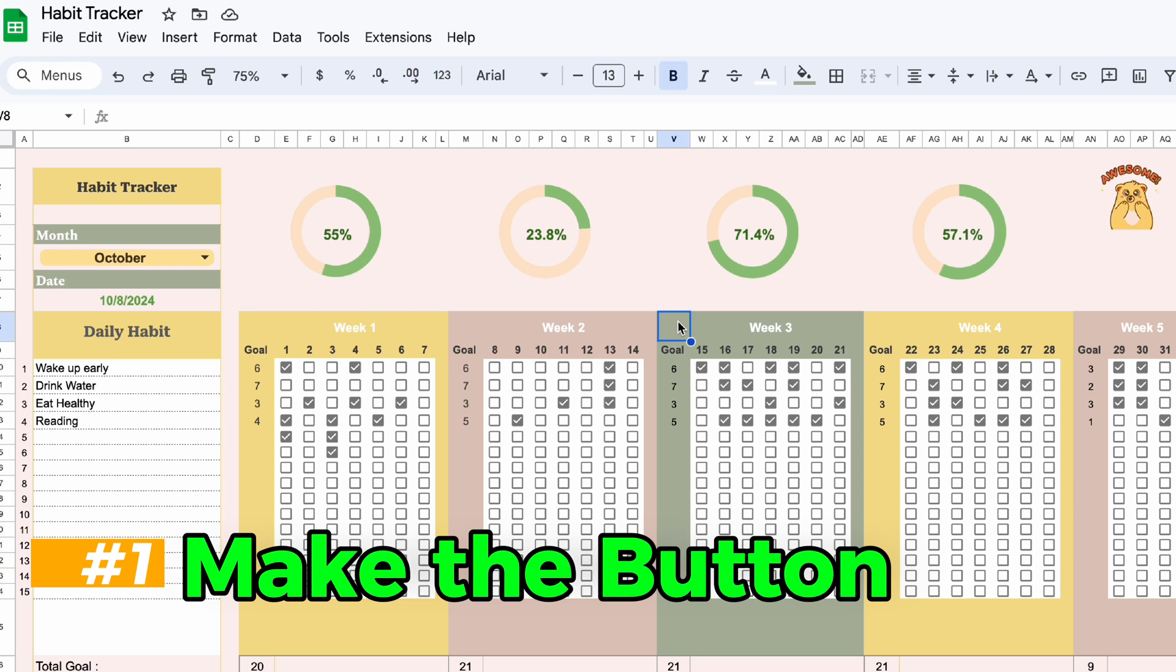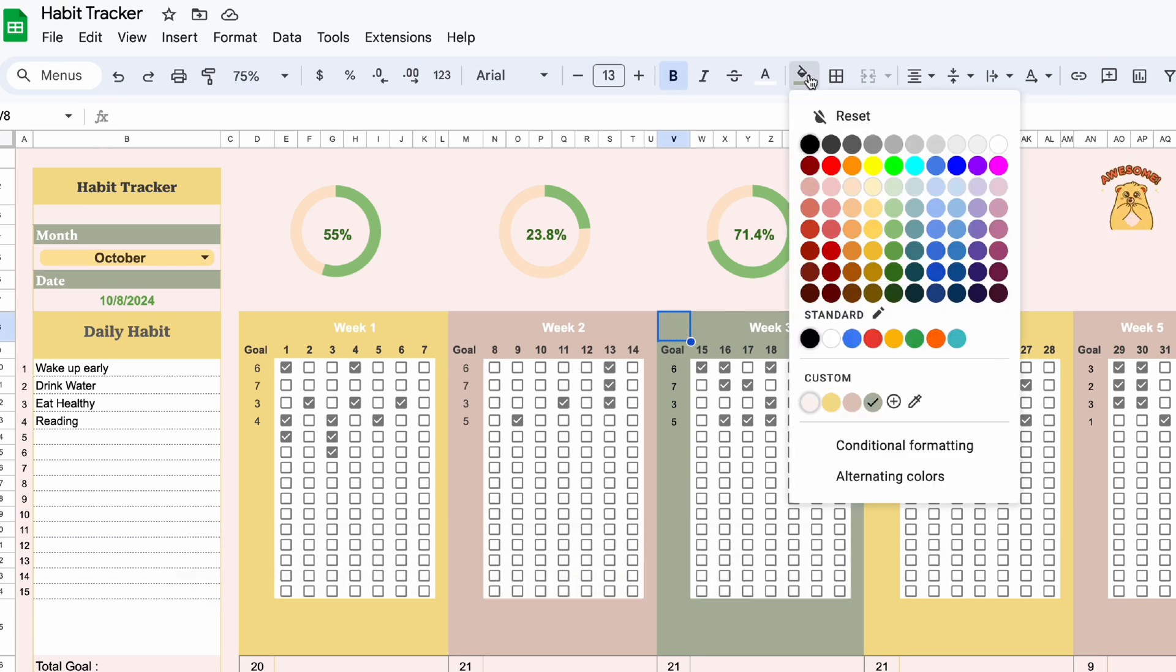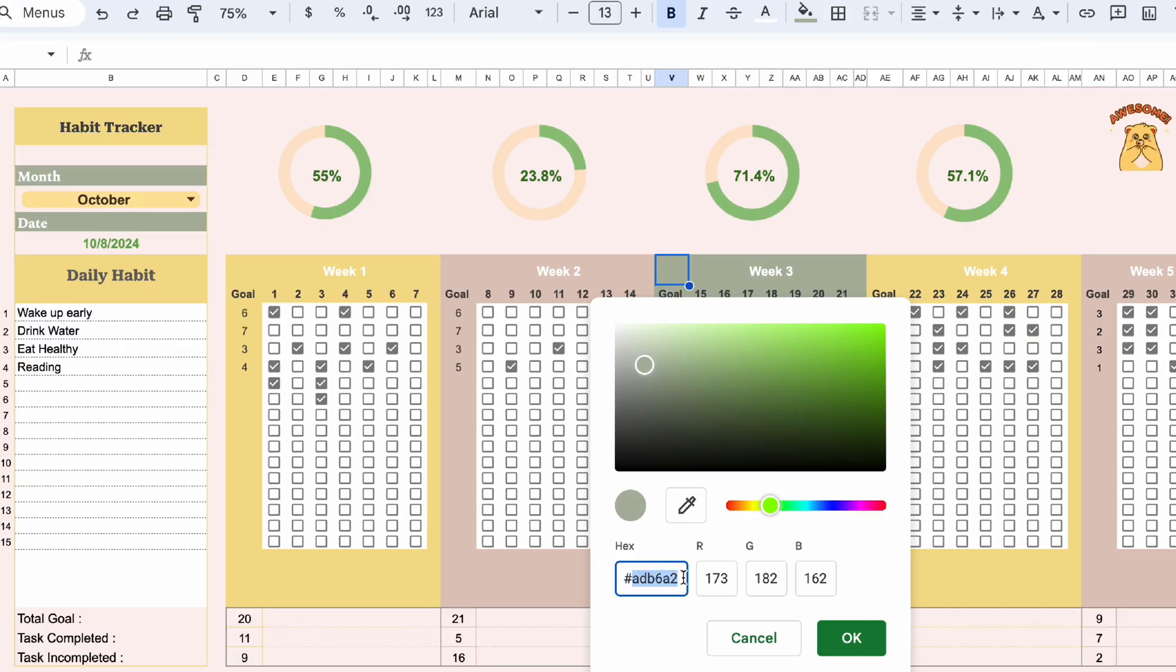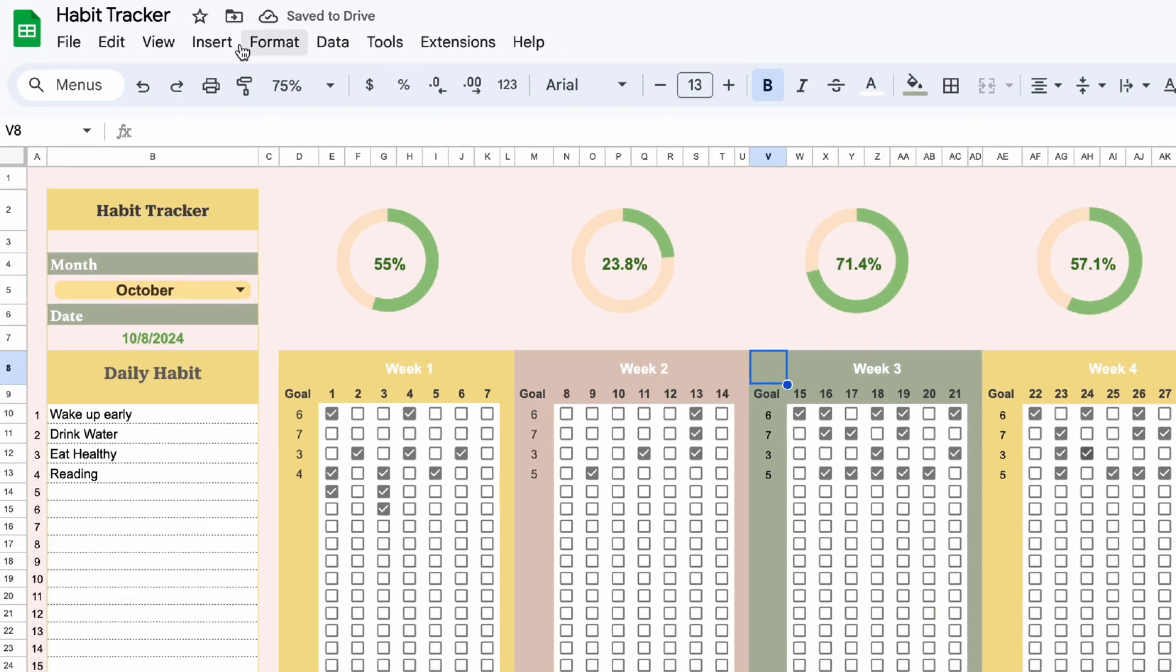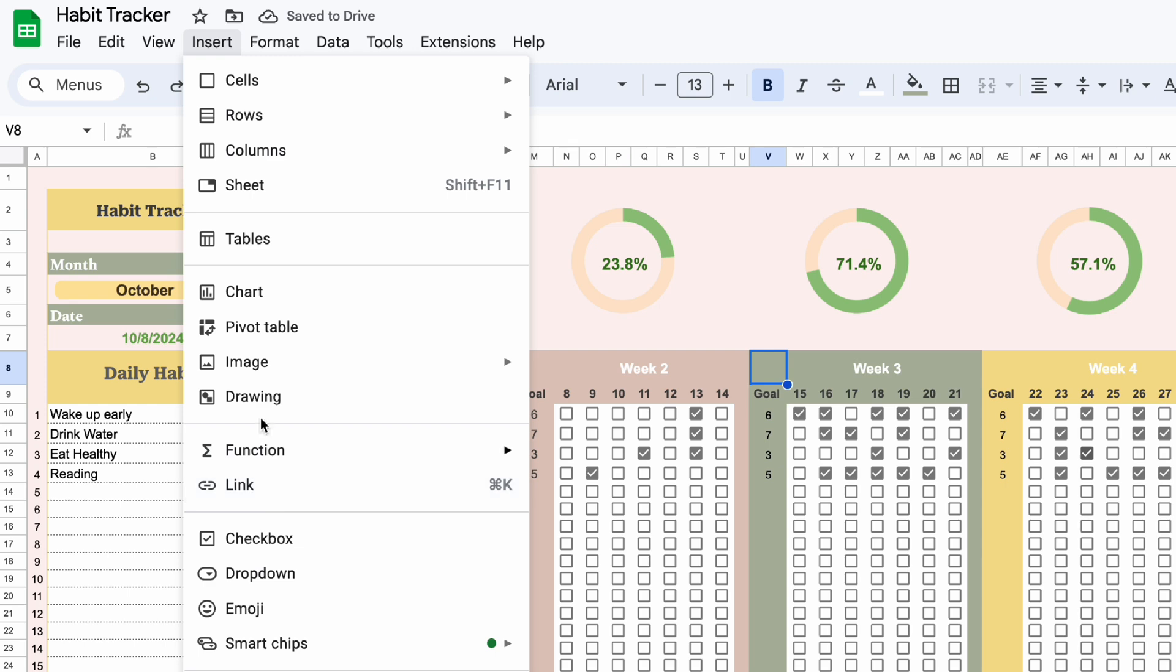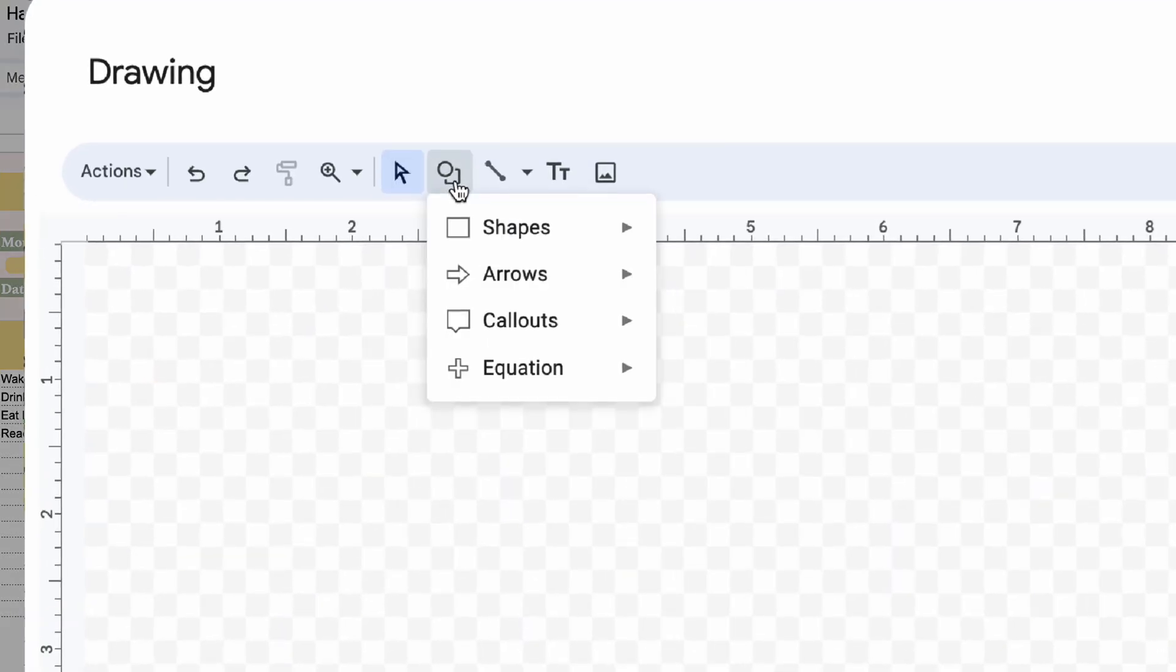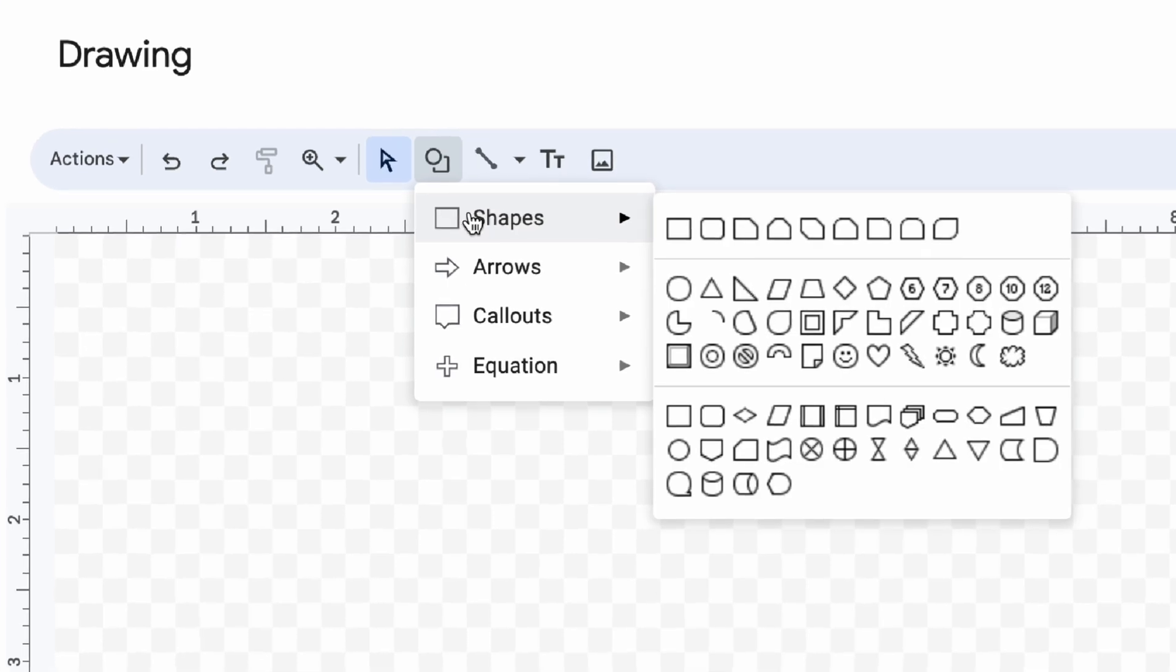I want my button to have this same green color. It's up to you. So go to color field and copy the code. Select insert, drawing, select shape. Then choose the button shape.